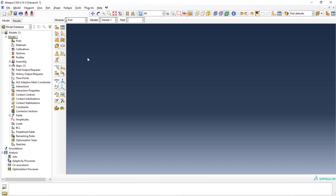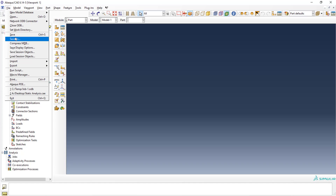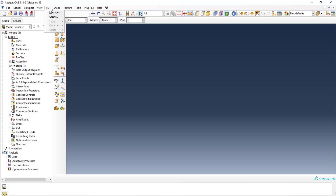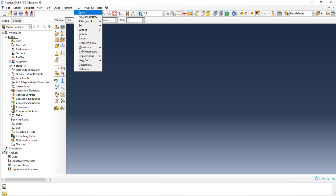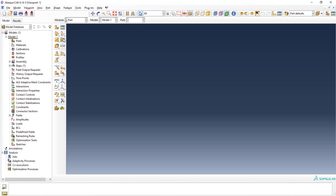This is the Abaqus interface. It's quite easy to deal with. This is the menu bar — here you can create new studies, import step files, and do more things. If you want to create a new working directory, you can select this option. You have the model tab and report, and different options in the tools. You can set up partitions, different surfaces, and create different display groups.